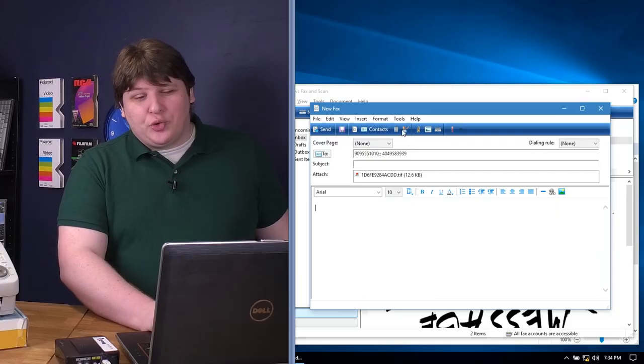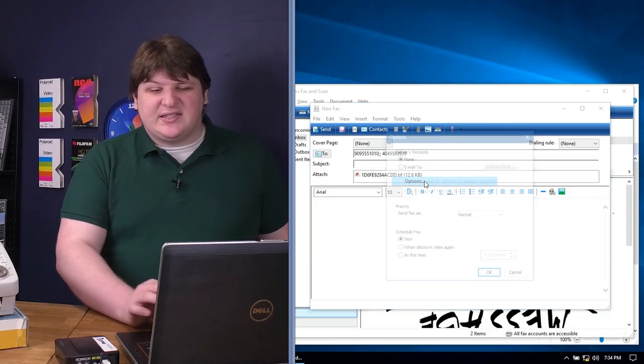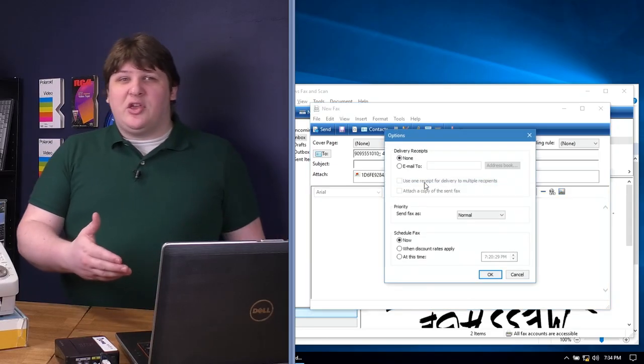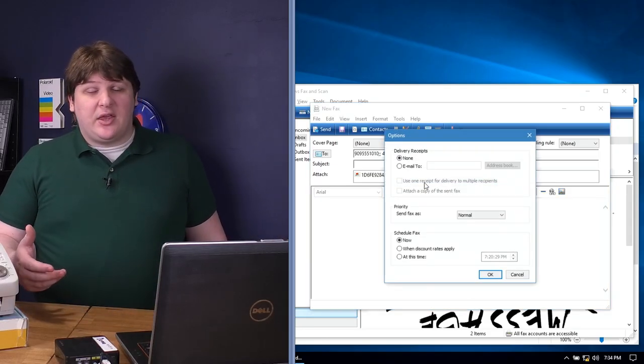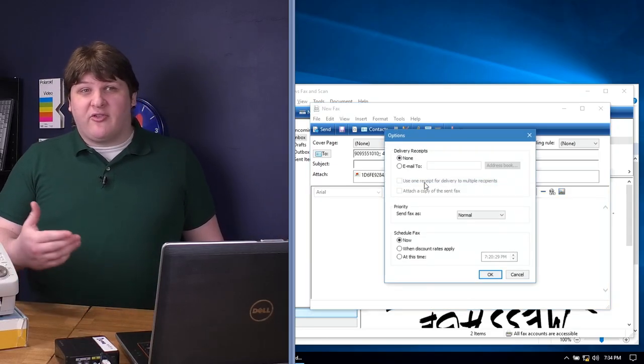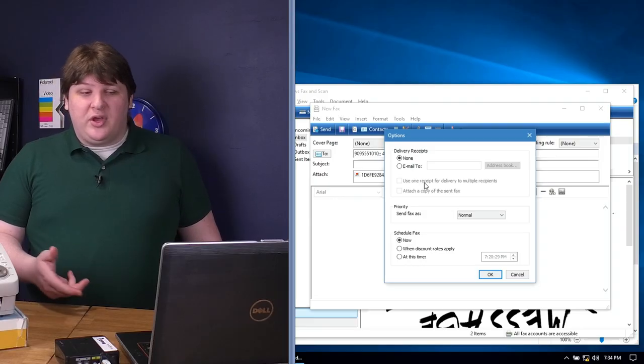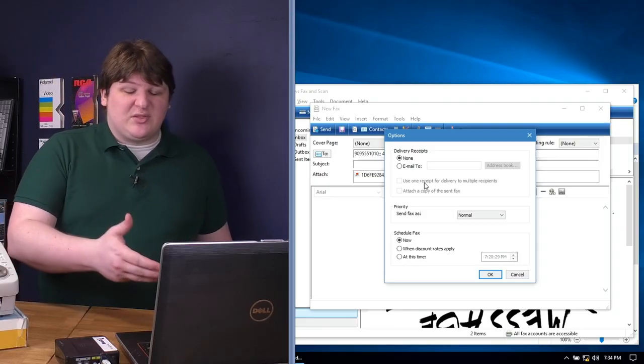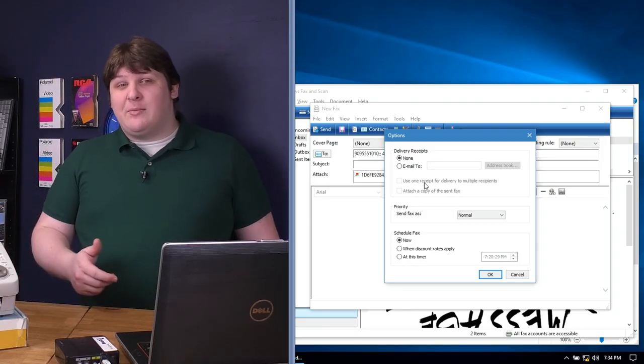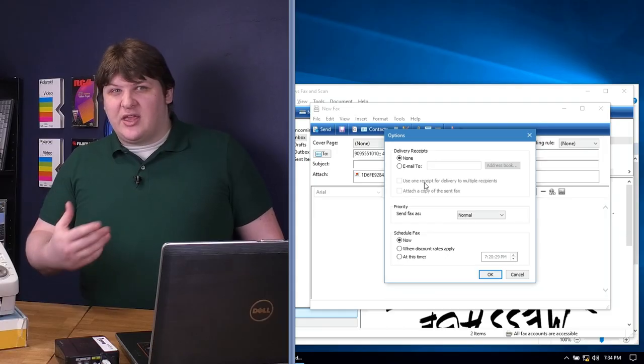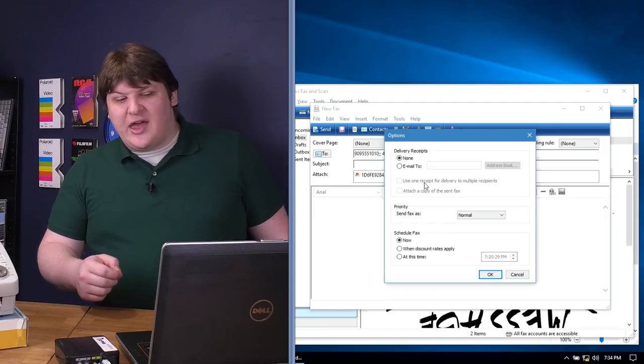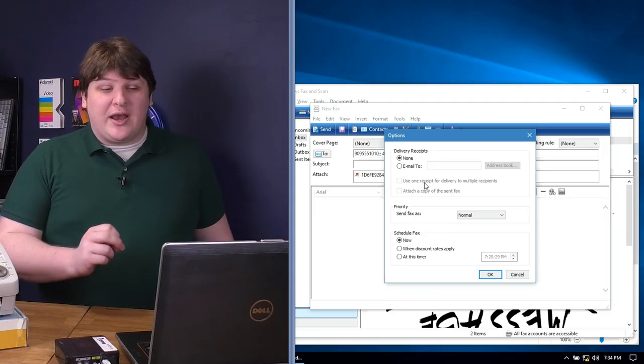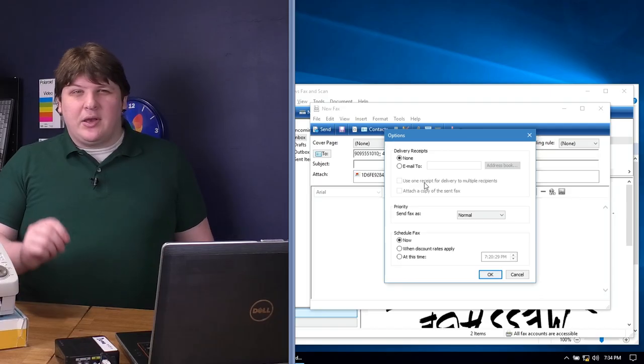Now, in addition to what I've shown you so far, there are some interesting options for how to send the fax. If we go up to tools here and go to the options, there's a setting to email you a receipt once it's done transmitting to let you know if it succeeded or failed. You can imagine that would be pretty cool. You could set this to transmit before you leave the office and then you get an email on your phone to let you know if it succeeded.